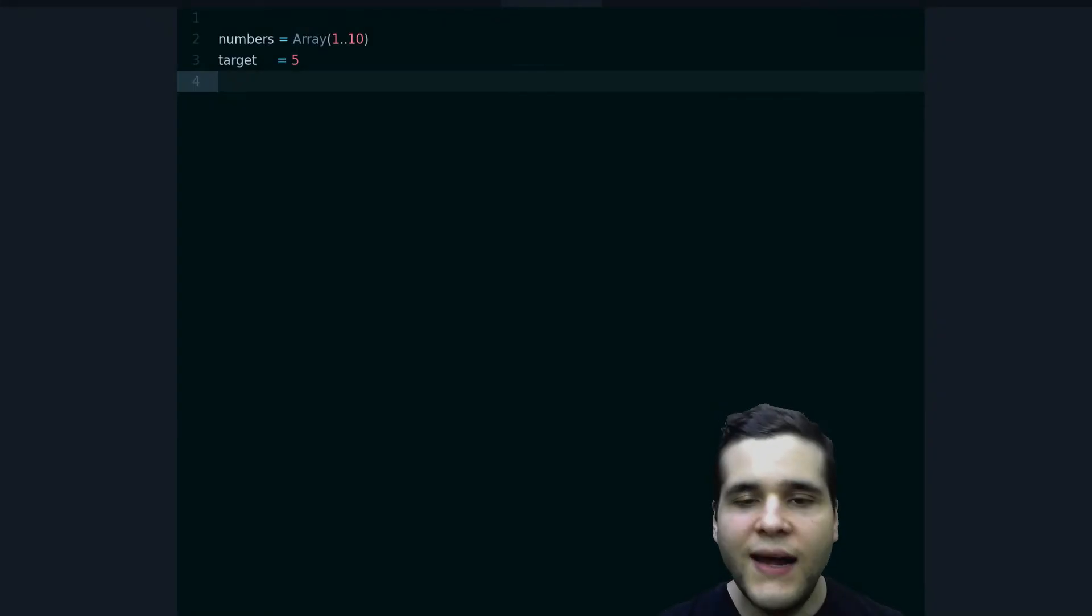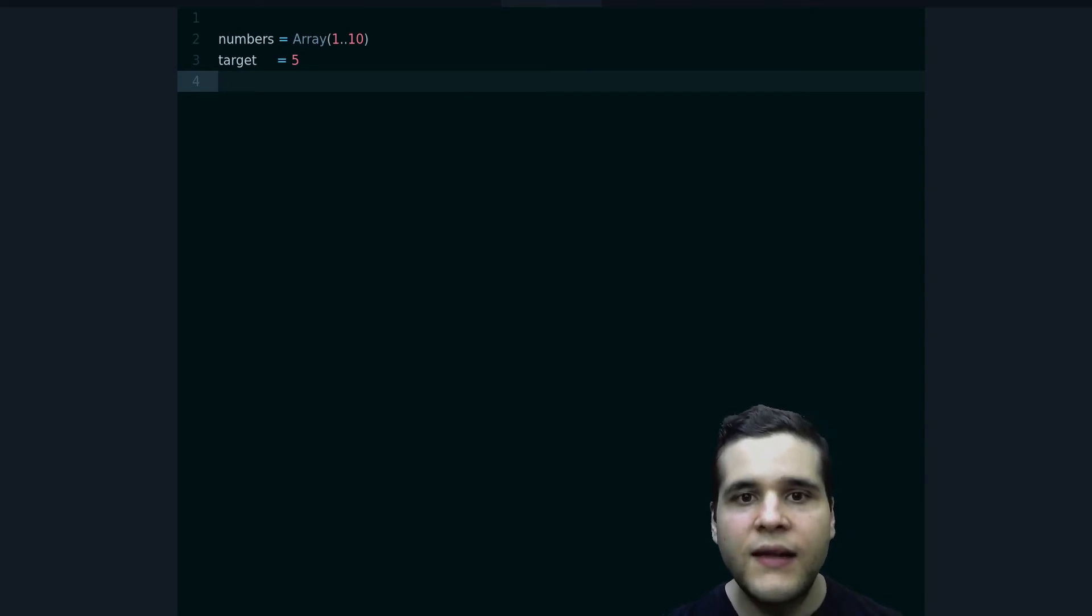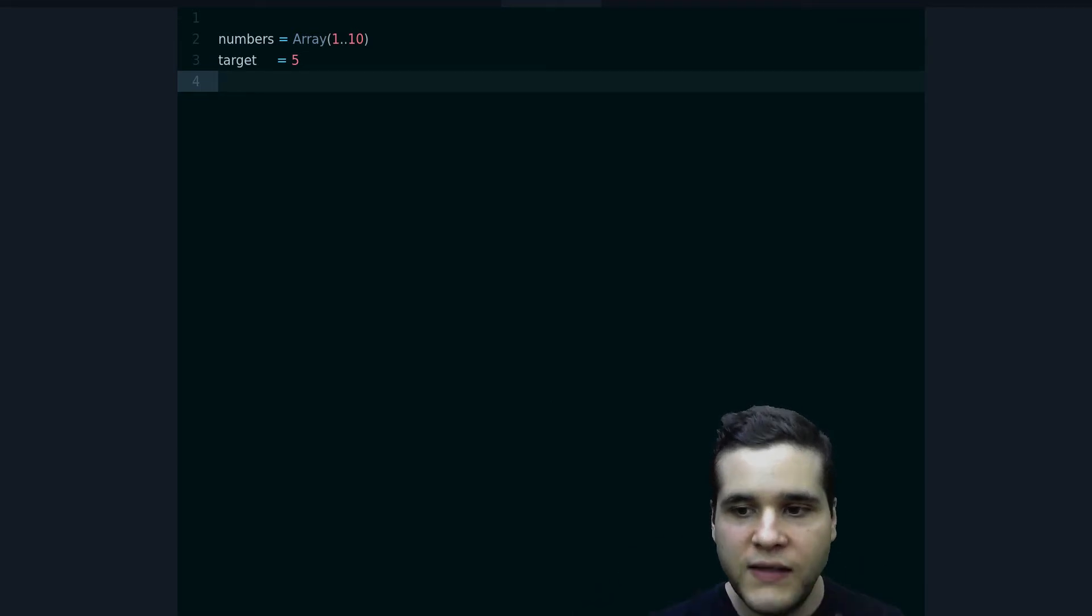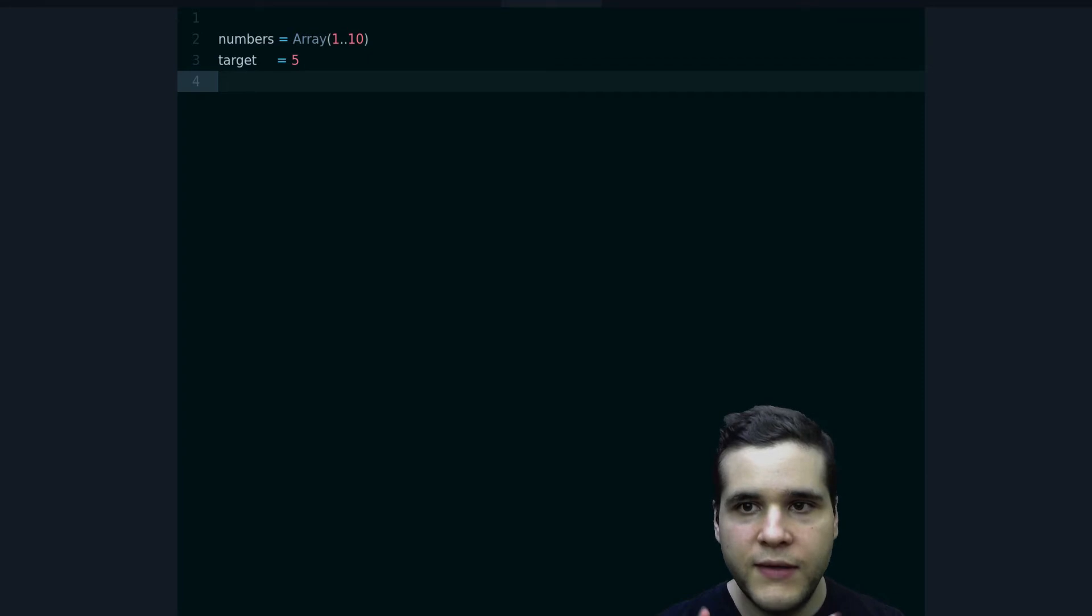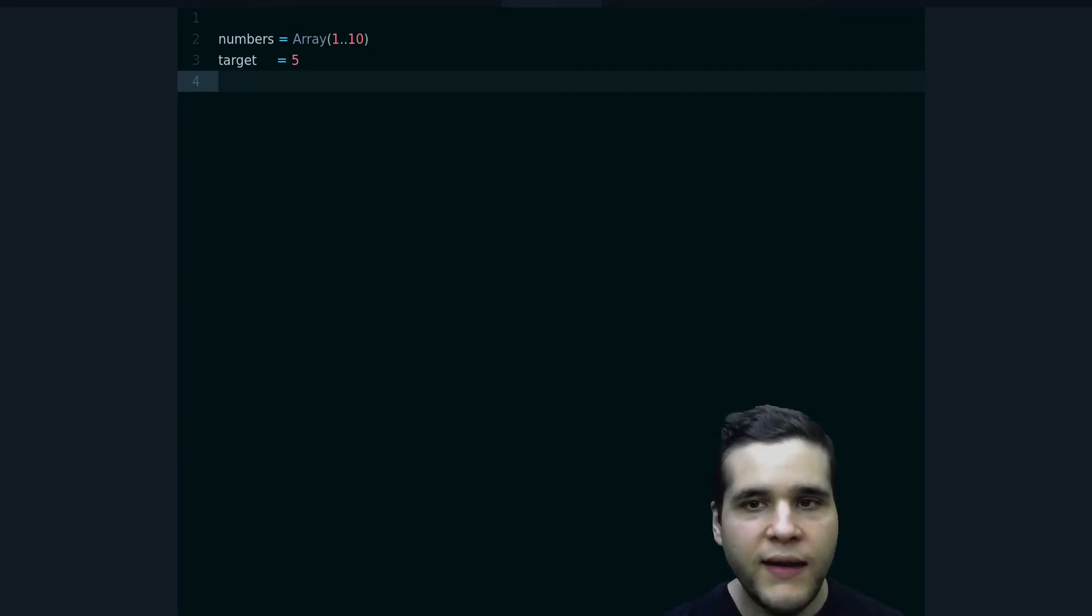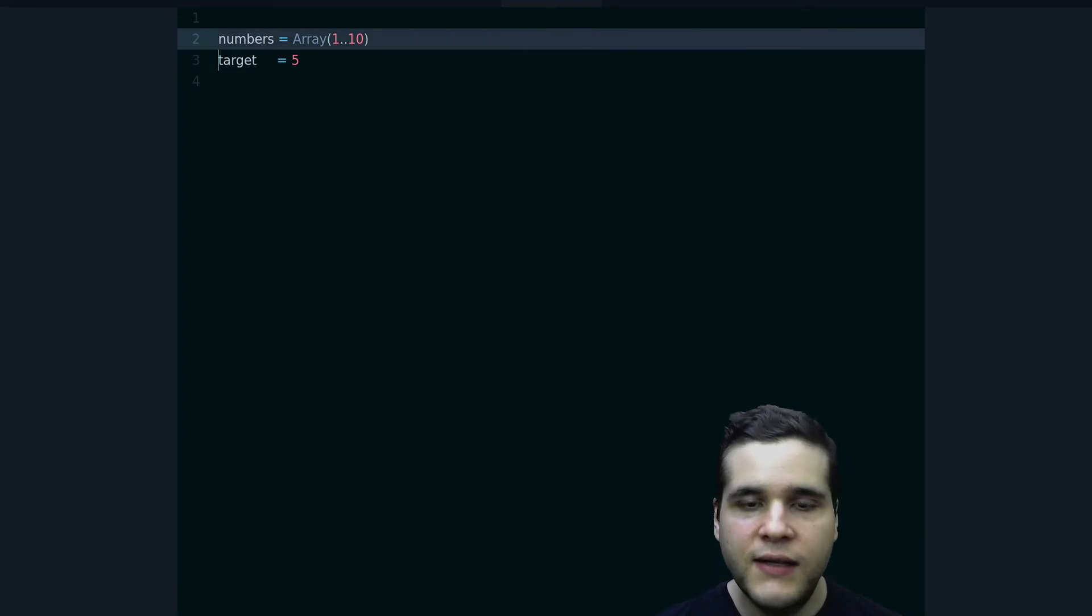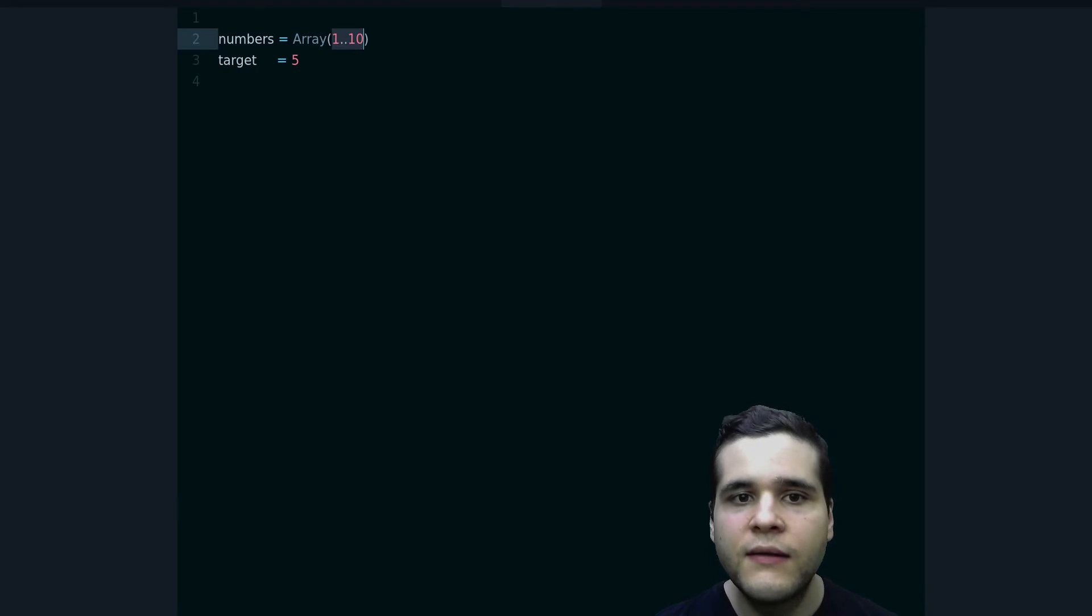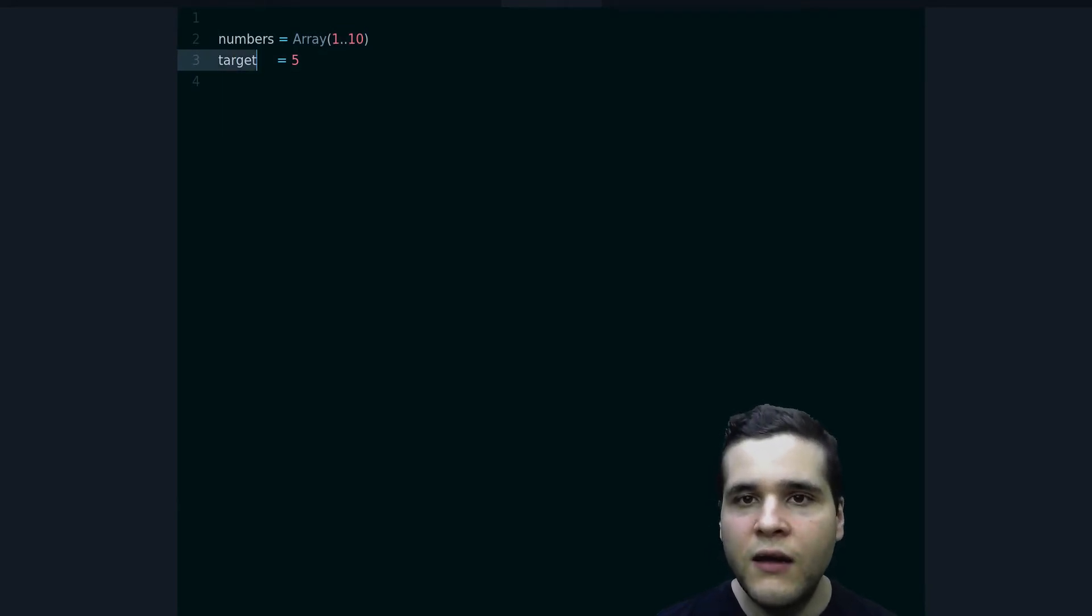Before we talk about exactly what the Spaceship operator is, let's see a code example so you can understand the context of the problem we're trying to solve. Right here I have some numbers, this is an array of numbers from 1 to 10, and then we have a target number. Our goal, what we want to accomplish here, is to split this array into two arrays.